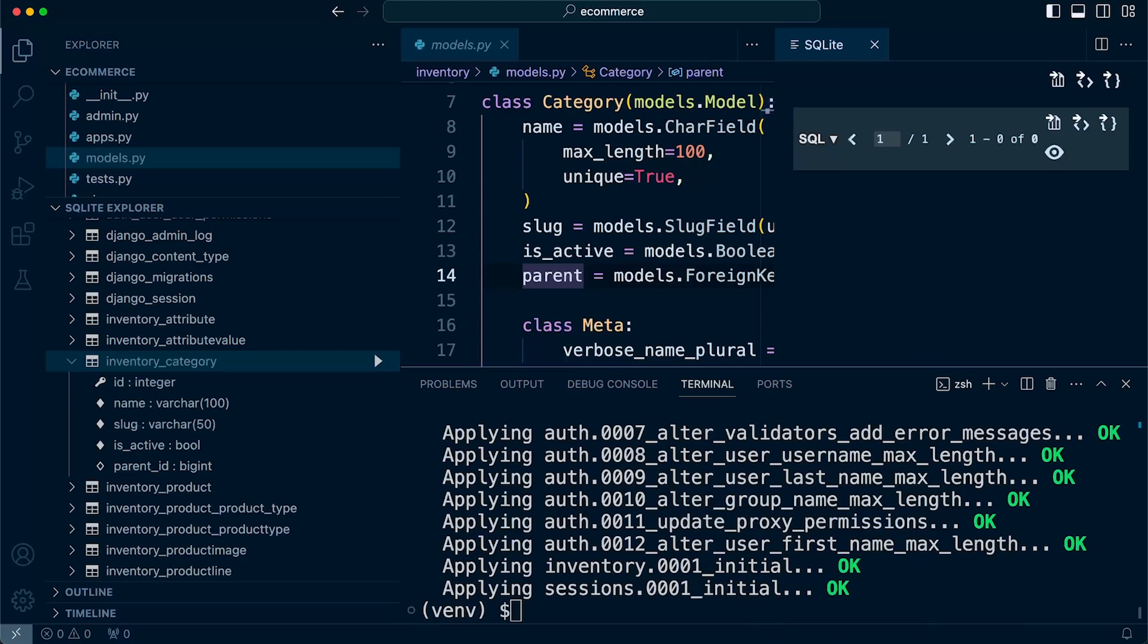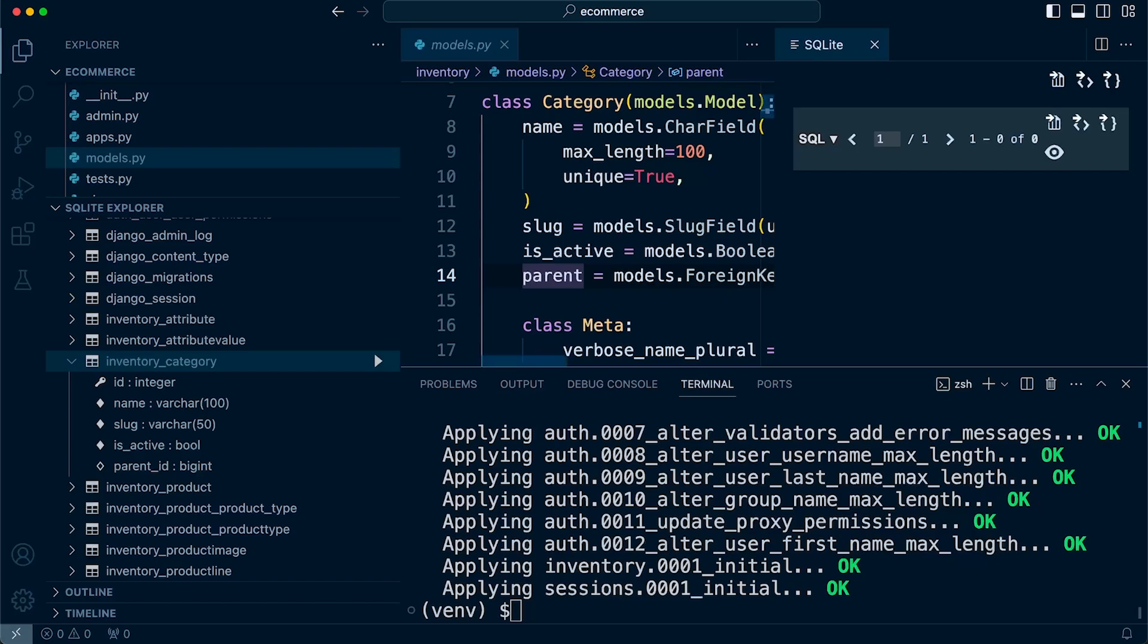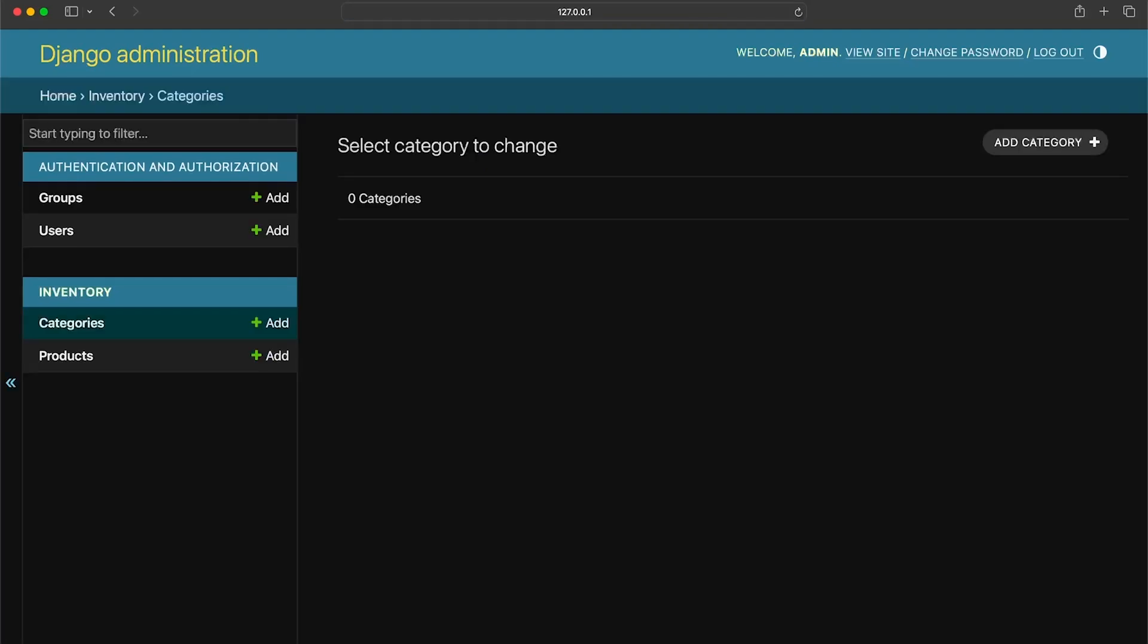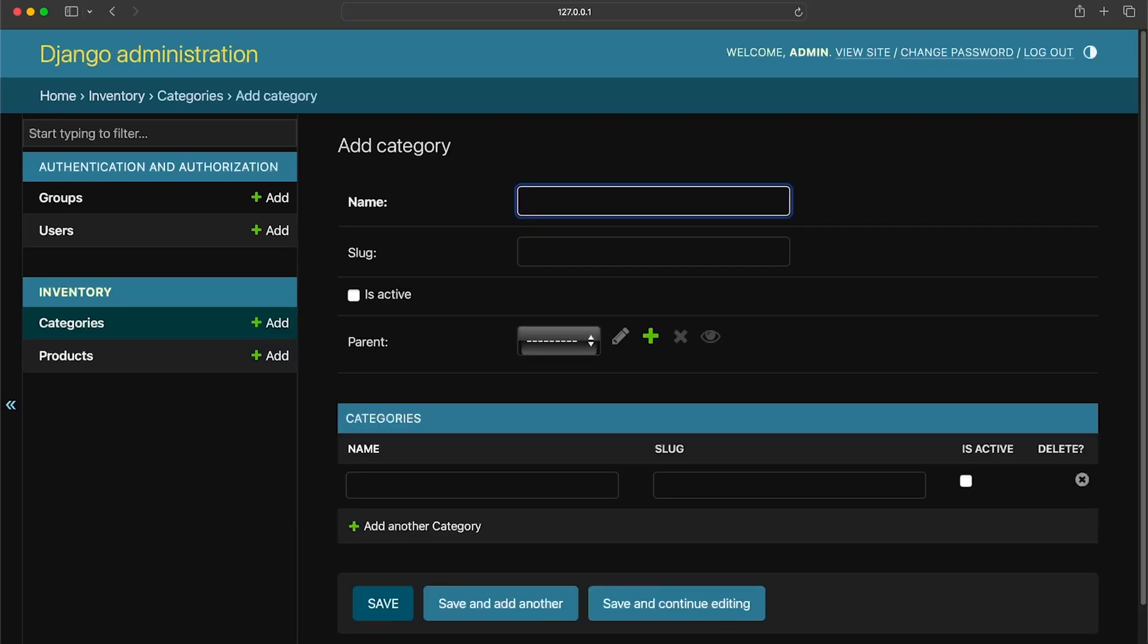So the first, the third step or section in this module I'm going to teach you how to add some data into the database through the Django admin site. The Django admin site is a very convenient way to add and manage data in your database. So this is the categories table that we have just created in the database. So I can go ahead in the Django admin and start to add some categories.